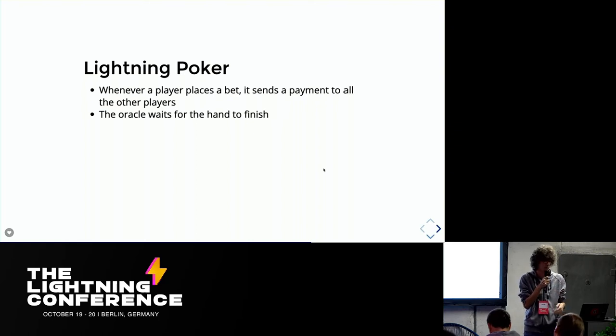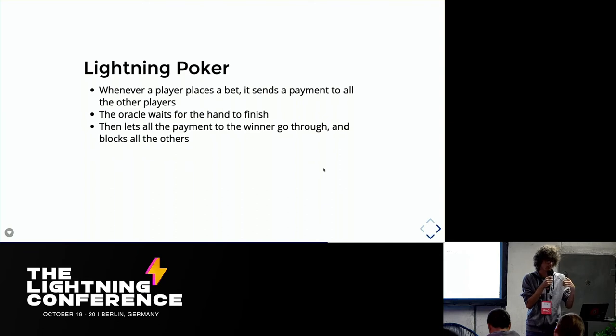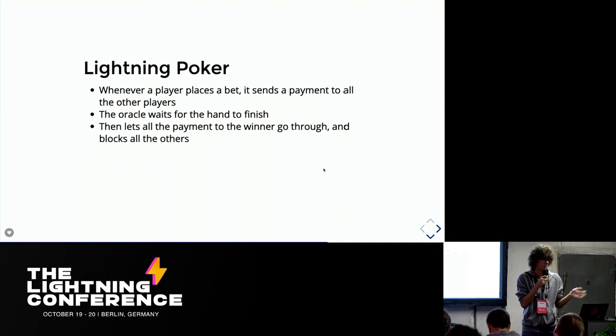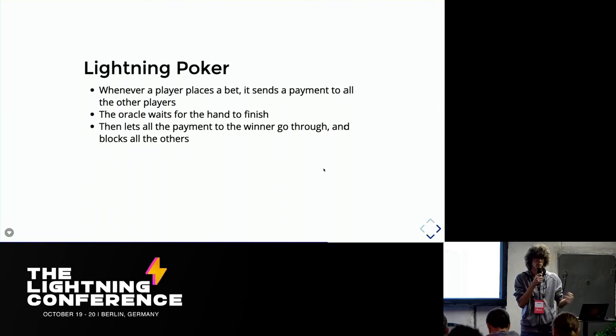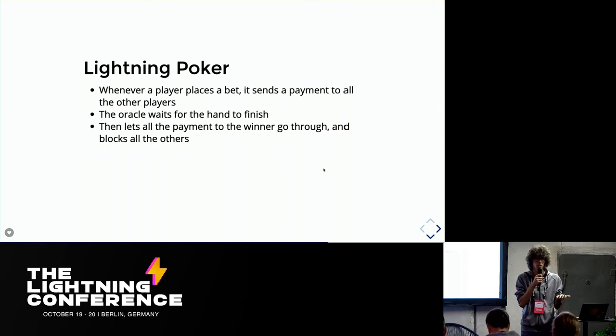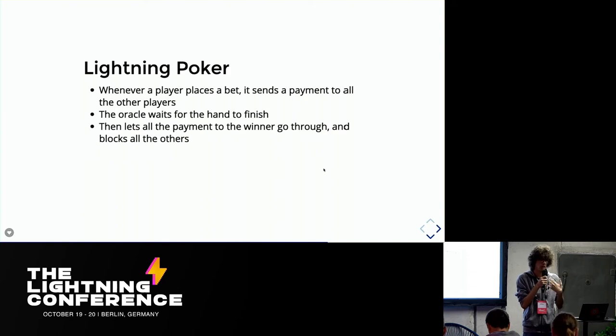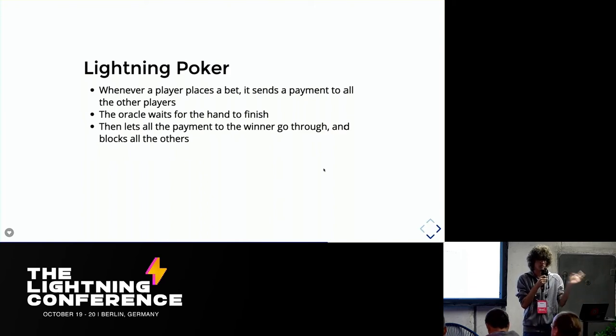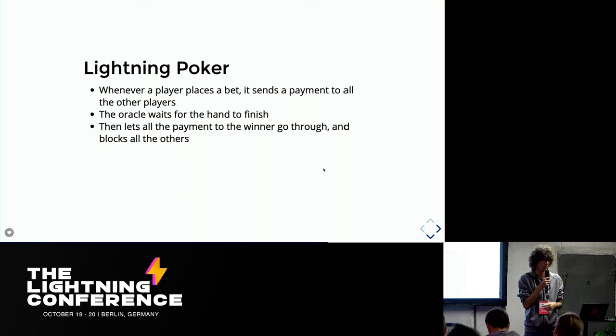We will just wait for the hand to finish and then the server will decide who won, who lost, make all the payments to the winner go through and block all the others. So basically the end result is that the winner will get his money that he won. All the others will have paid the winner and all the other payments between losers will be canceled.